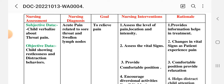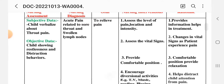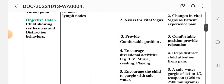Nursing intervention with rationale — intervention is the working phase of the nursing care plan. Intervention 1: assess the level, location, and intensity of pain. Rationale: provides information to help guide treatment. Intervention 2: assess vital signs. Rationale: changes in vital signs occur as the patient experiences pain.